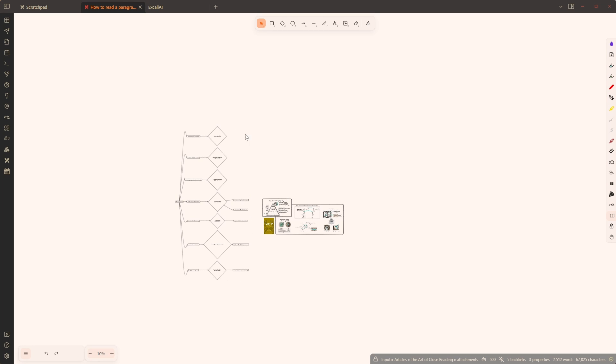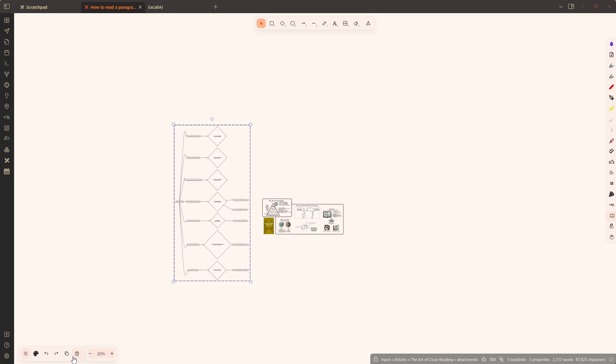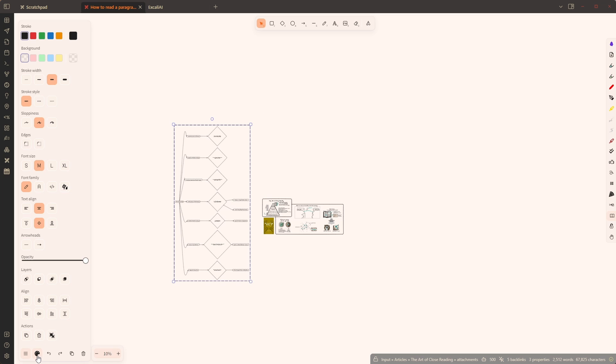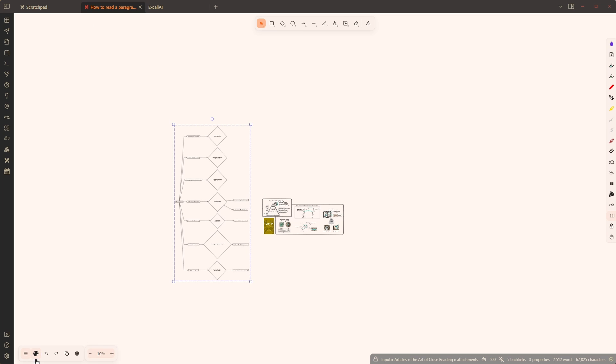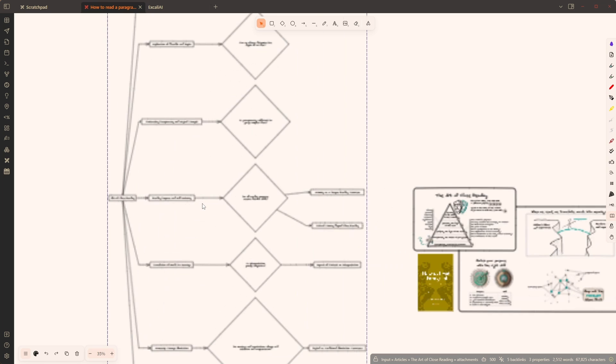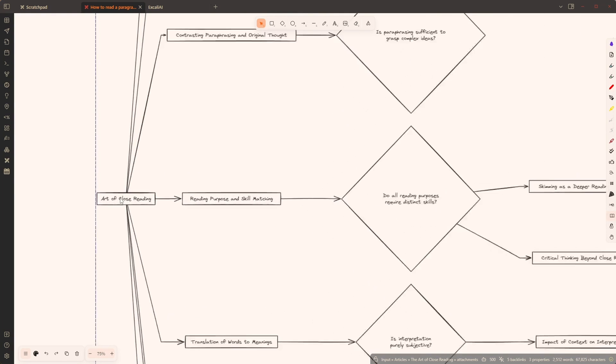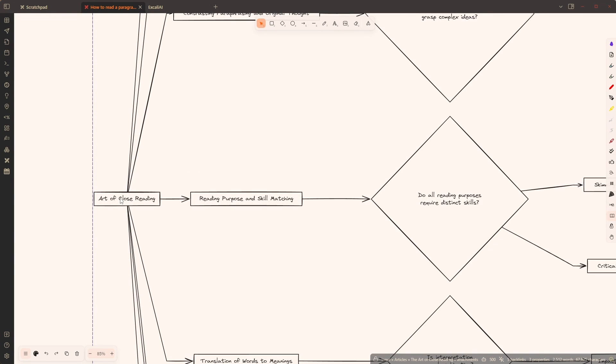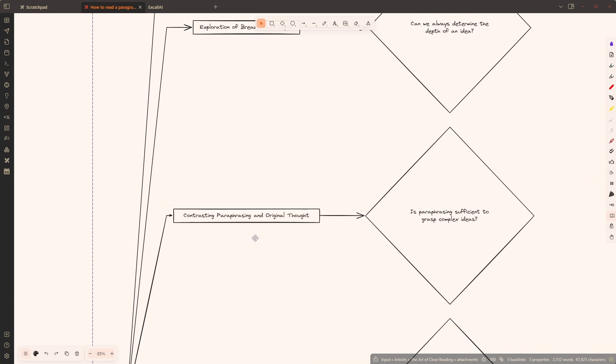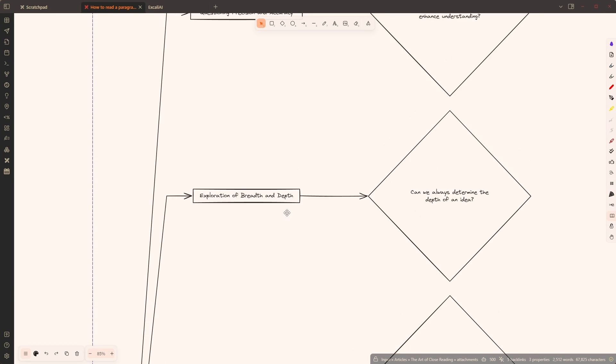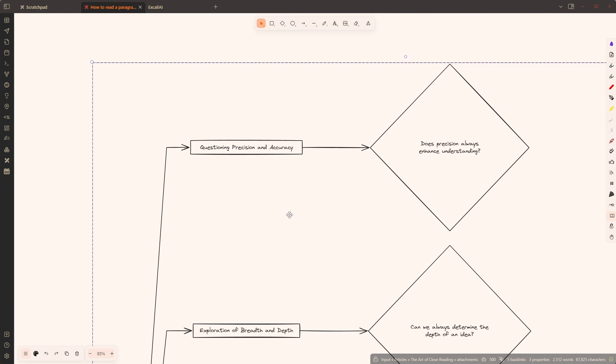This time I'm going to keep the vertical one and I'm just going to change the line edge to sharp because I like that more. And now let's look at what was generated. So yes, it correctly identified that this is about the art of close reading and so let's just see what the feedback by OpenAI is.